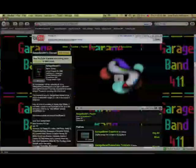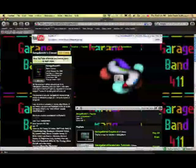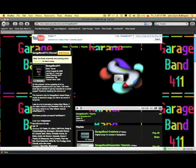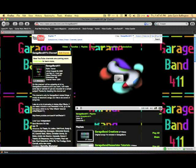Hey, it's GarageBand411, and real quick I want to show you how to add third-party software instruments to GarageBand. In order to do that, first you're going to have to go to the link that's in the description that is labeled download link.